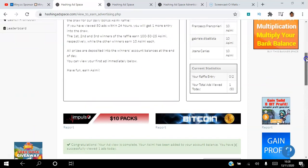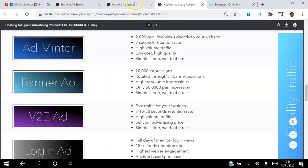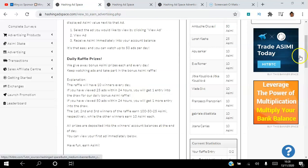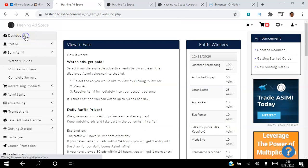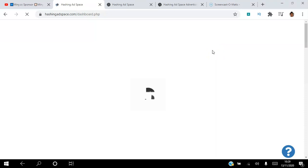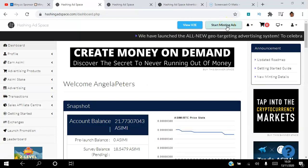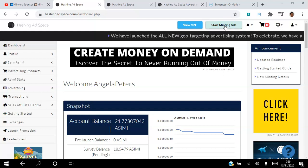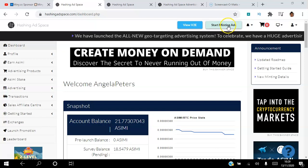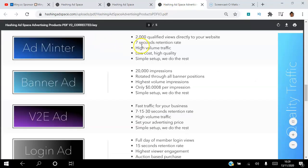Now let's go through the Adminter. The Adminter is highly targeted because the people viewing it would have had to stake a minimum of $100 worth of ASIMI. So you know that everybody viewing your Adminter ad has staked a minimum of 100 ASIMI. In order for them to earn on that stake, they have to mint the ads by clicking and viewing your ad for seven seconds.